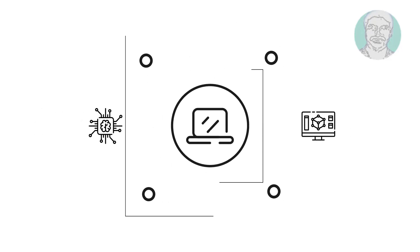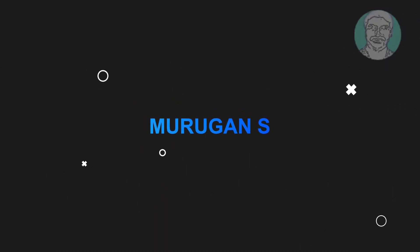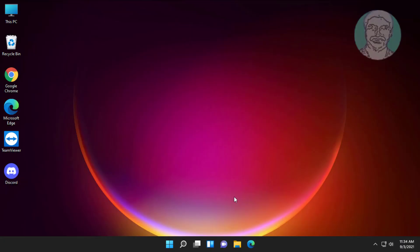Welcome viewer, I am Murigan S. This video tutorial describes the Windows 11 update fix.